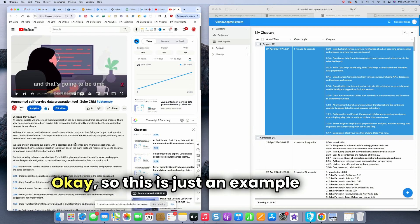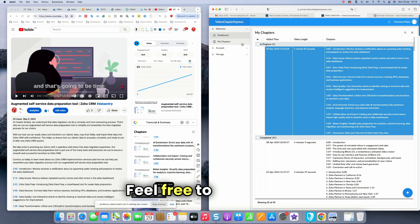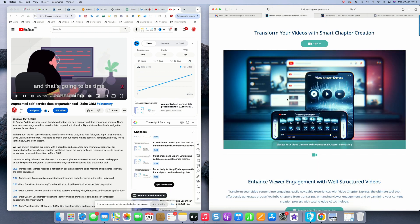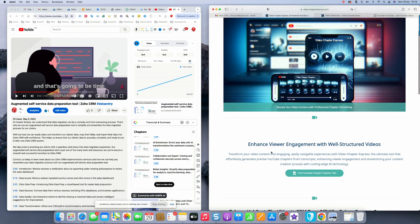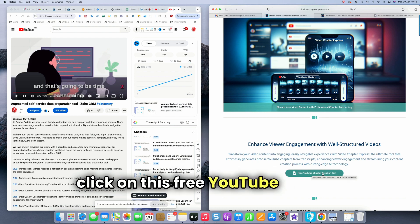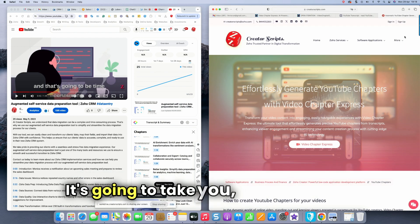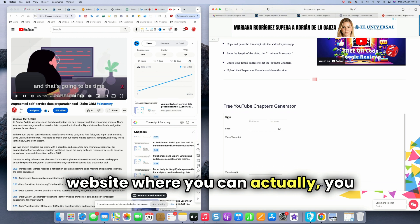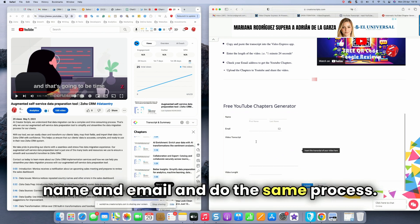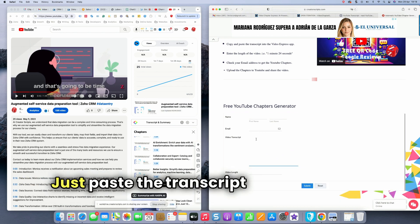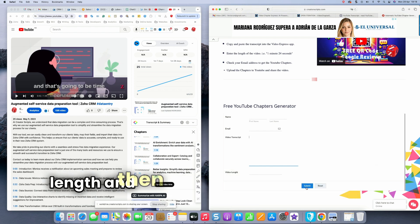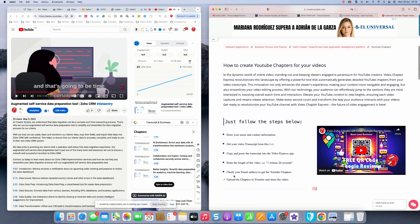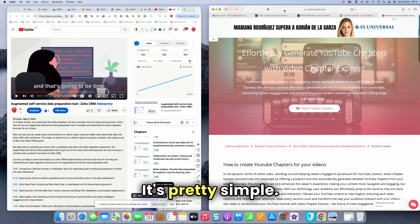Okay. So this is just an example of how it works. Feel free to test it out. Just go to videochapterexpress.com. You can sign in and test away. If you want to test like a sample, just click on this free YouTube chapter creation test. It's going to take you to our website where you can put your name and email and do the same process. Just paste the transcript, manually type the video length and then submit. And you're going to get your chapters on your email. And that's how it works. It's pretty simple.